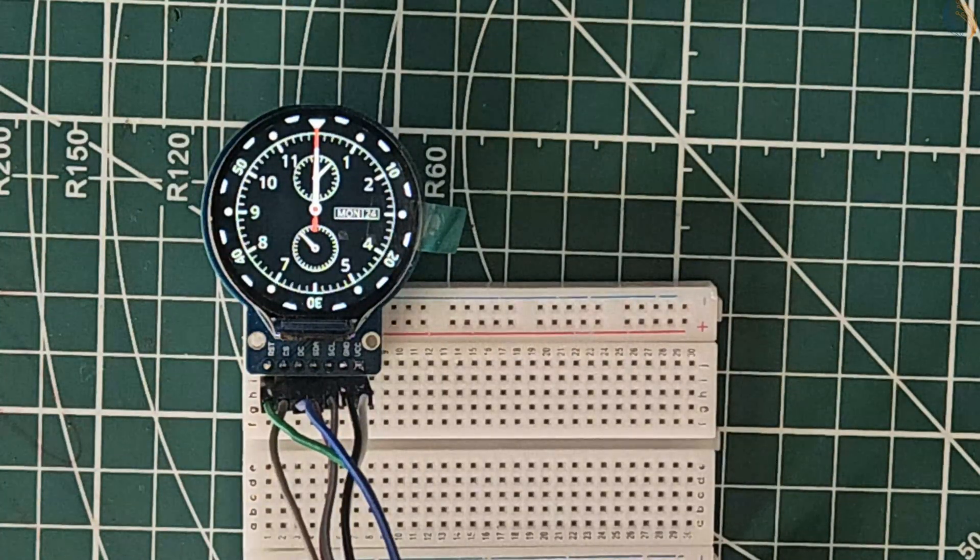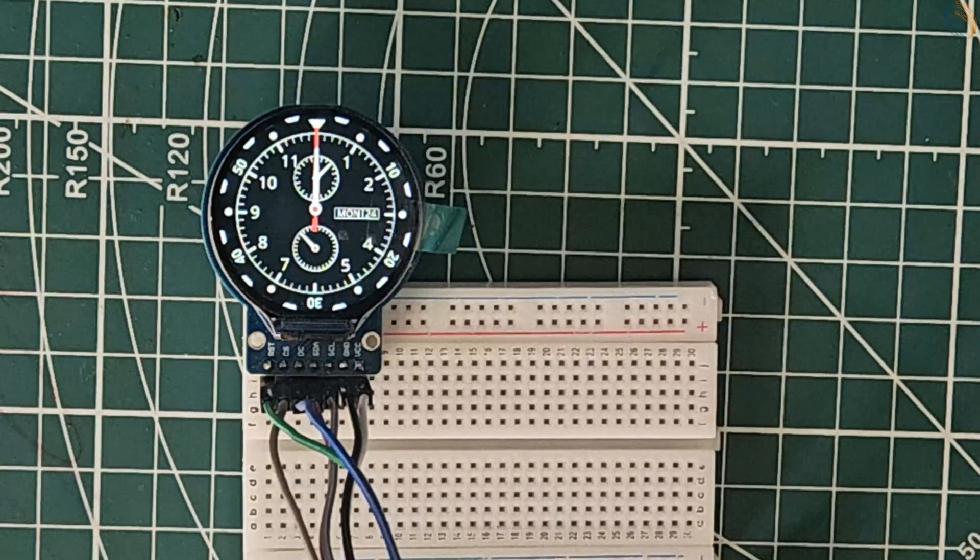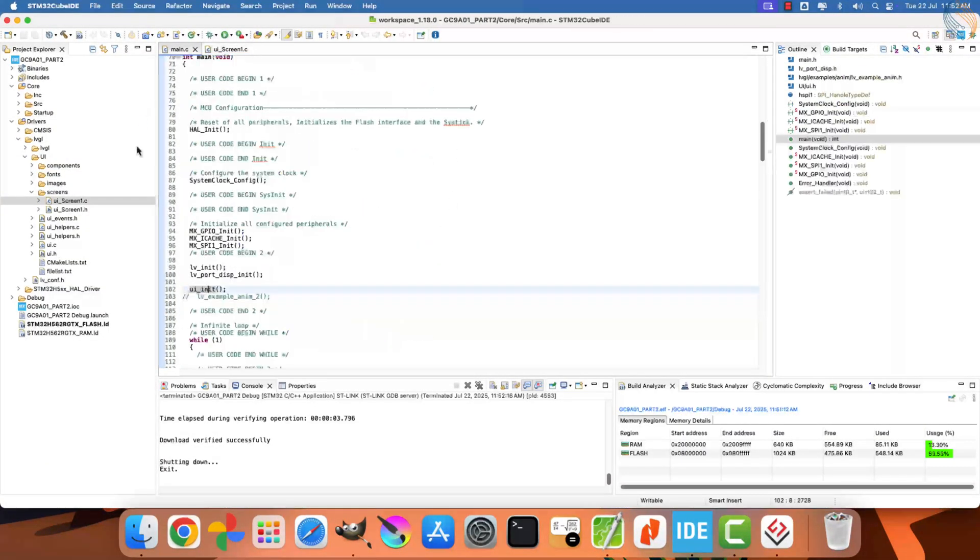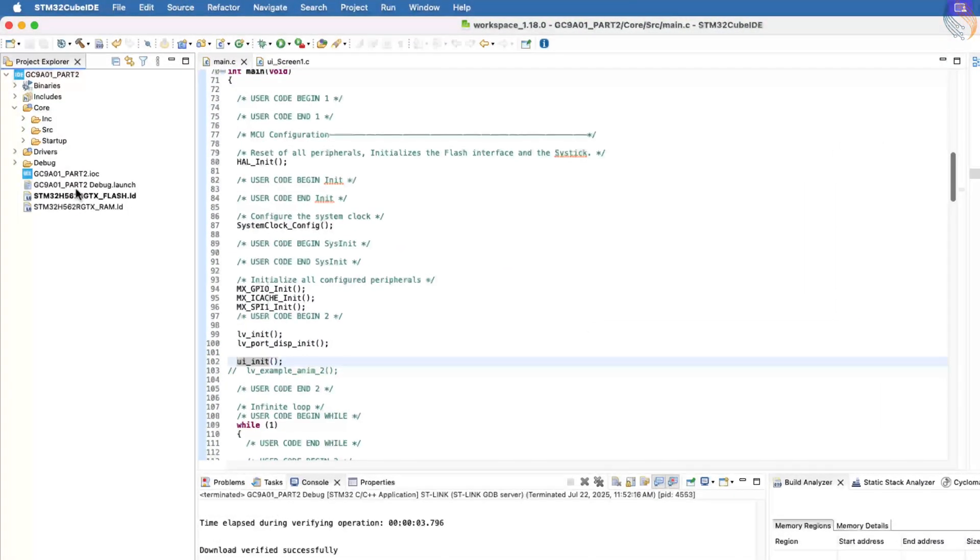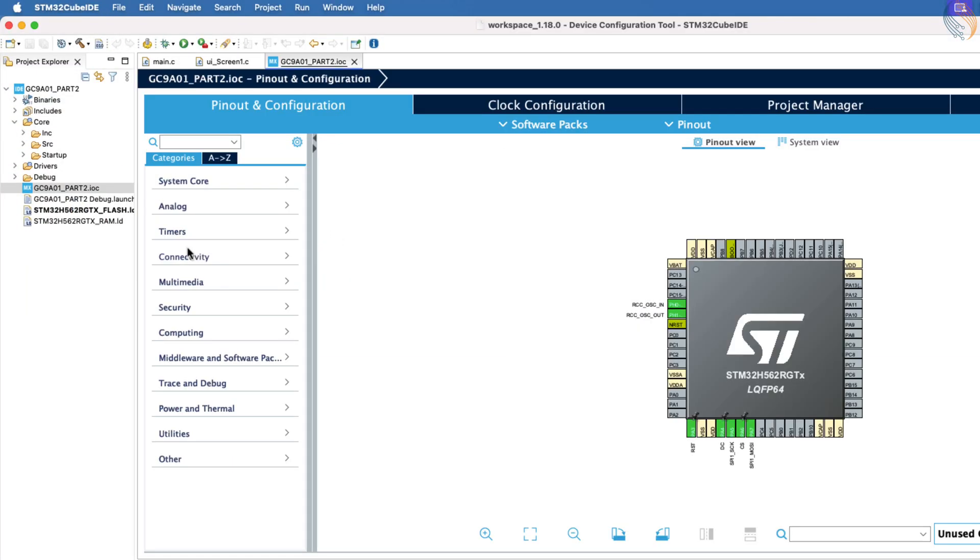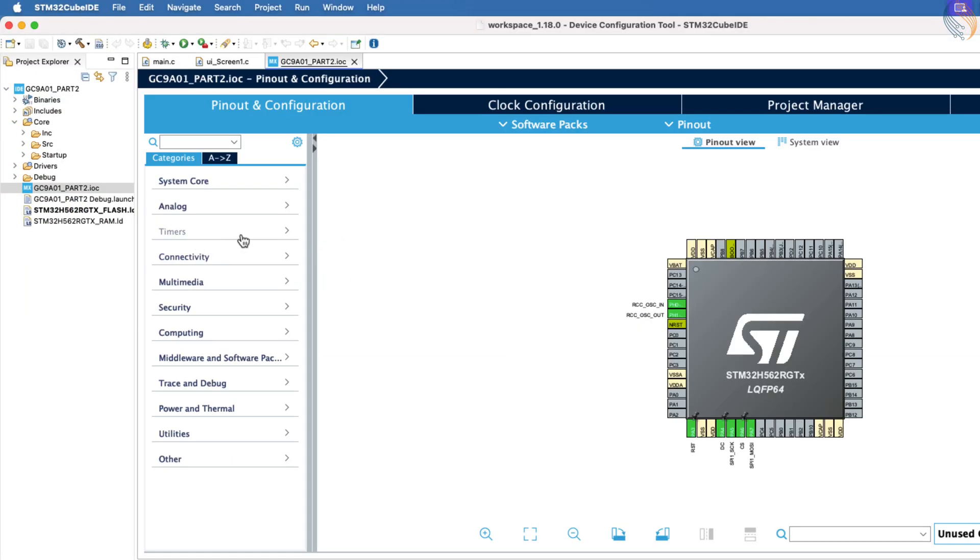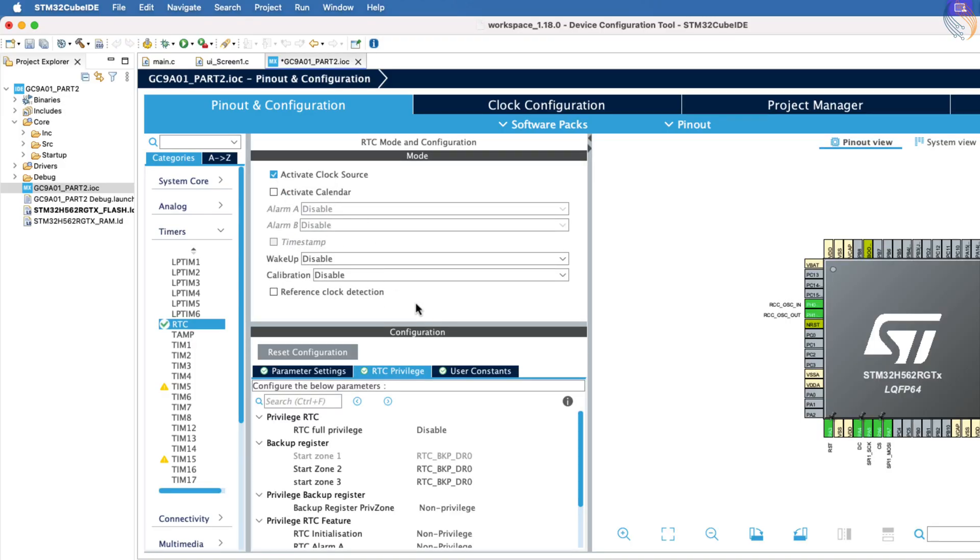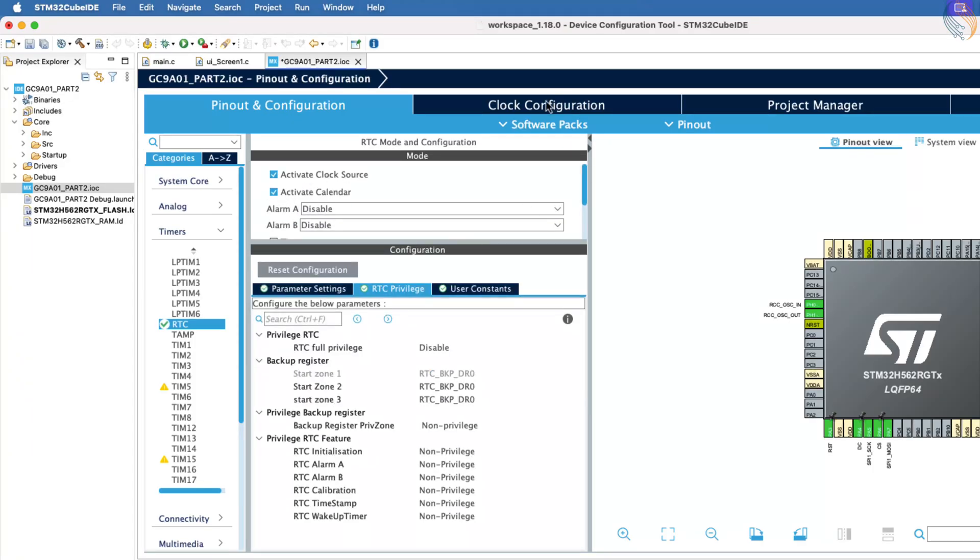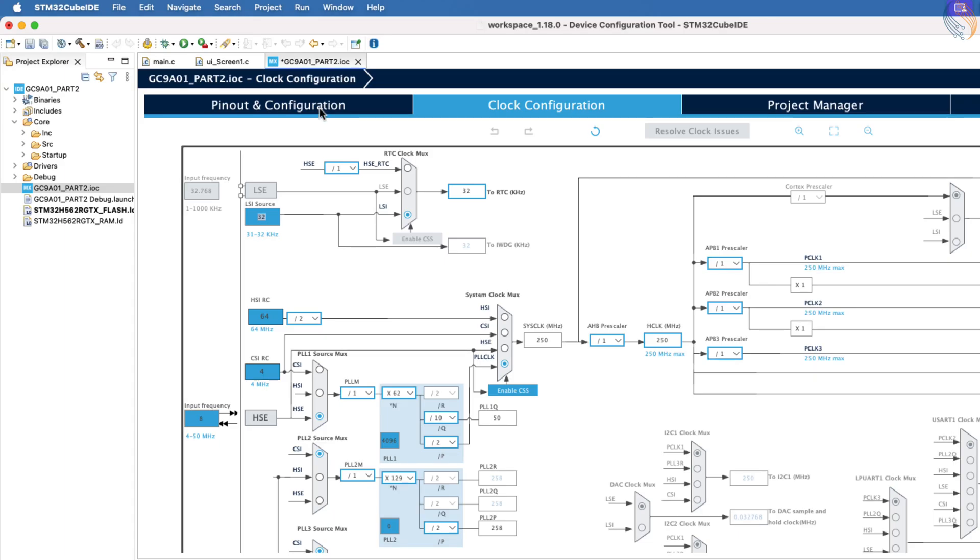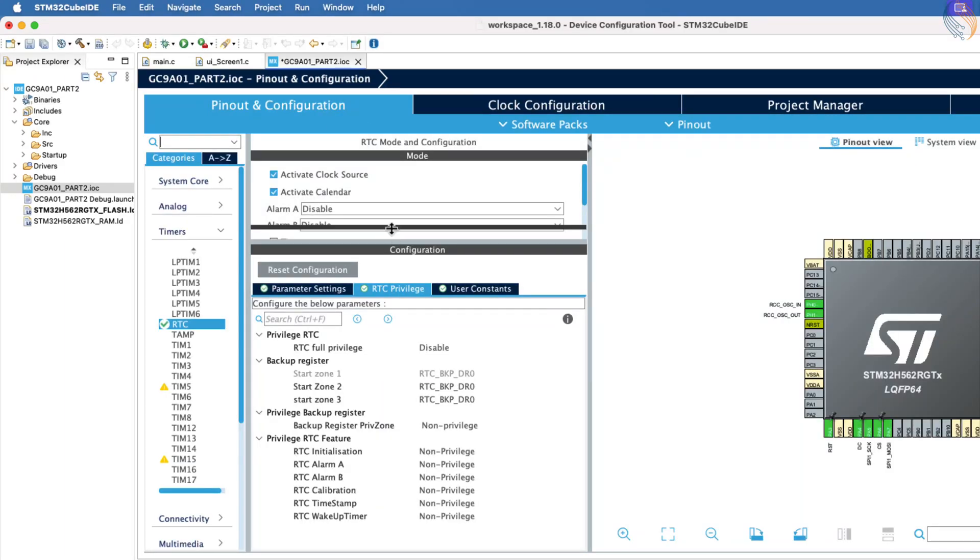You can see that the UI has been loaded on the display. All three hands are aligned at 12, just as we designed them. Now we will use the RTC peripheral of the STM32 to fetch the current time. Let's open CubeMX to configure the RTC. Go to the timer section, select RTC, and activate the clock source. Also make sure to activate the calendar feature. If your development board has a 32.768 kHz external low-speed crystal, you can enable it in the RCC configuration.